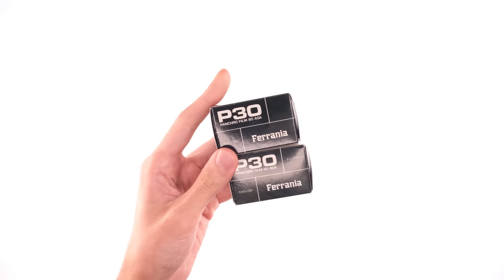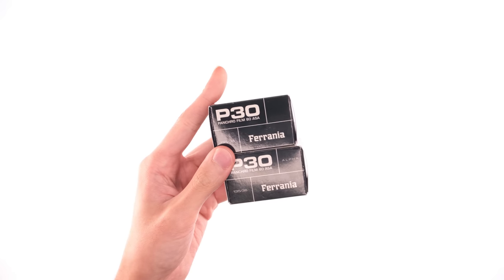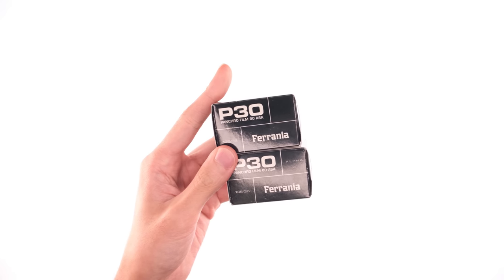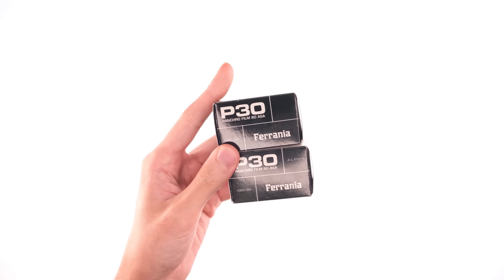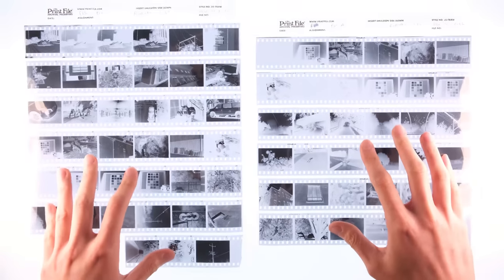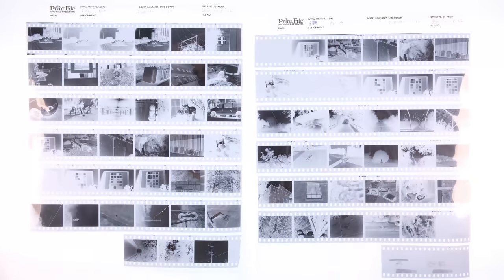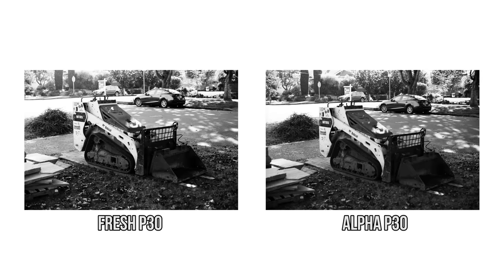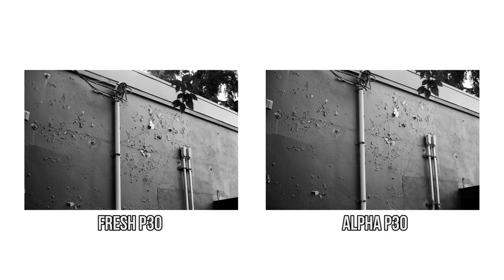And just to rule out that being an issue, I shot these two side by side for a few frames. There might be slight differences in exposure because I used two different cameras with two different lenses. I also developed these in the same tank so that should eliminate that as a variable.